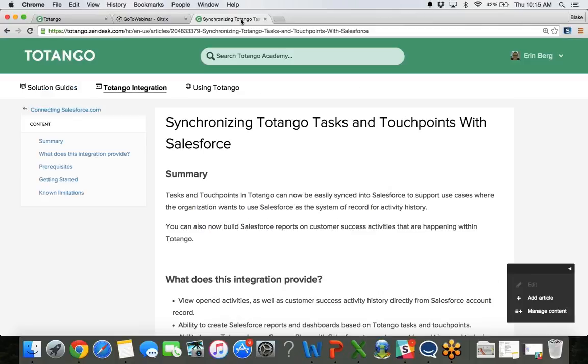And then just real quickly to mention again the success plays that I mentioned earlier. If you're an account of ours that has not been aware of success plays or is having to manually create tasks for any of your customer success processes, definitely reach out to your CSM as well. And also on our website there is a lot of information about success plays which will allow you to streamline and automate the task creation.